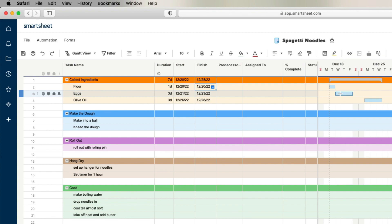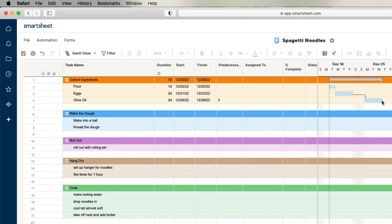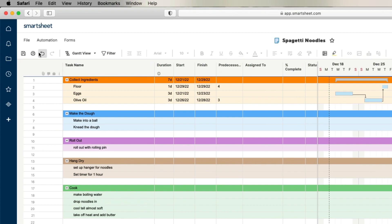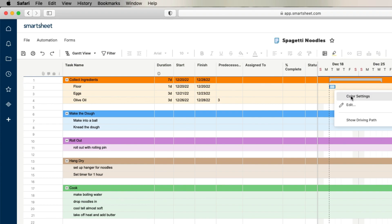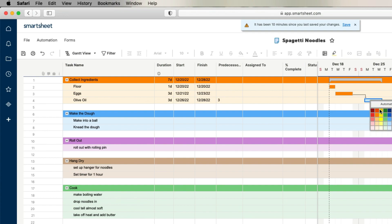These bars are interactive — you can move your cursor to the right to extend them using the arrows. I'll click and drag it all the way out. When you do that, it automatically does the math, adds the days, changes the date, and updates the summary. If you click and drag in the corner, you can move the predecessor to the next task. And if you want to change the colors, just click into the bar, right-click, go to color settings, choose your color, and click save.